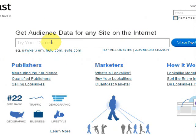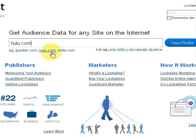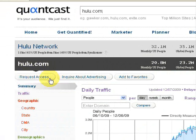We're going to type in a site — we'll do hulu.com, solely because it's right there to click on in the options. If we didn't know which site we wanted, we can click on the top 1 million sites, which lists them according to Quantcast based on number of visits, cookies, people, page views, and other parameters. Or we can go to the advanced search, where we can filter by popularity, page views, site type, and so forth. But we'll just click on hulu.com.